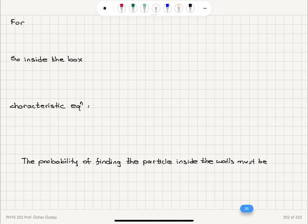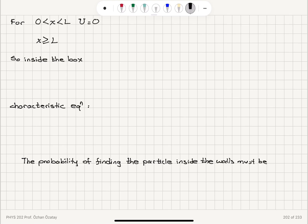We can summarize this condition as: the potential energy between 0 and L is 0, and for x greater or equal to L and x less or equal to 0, the potential energy is infinite. So if we write Schrödinger's equation inside the box...